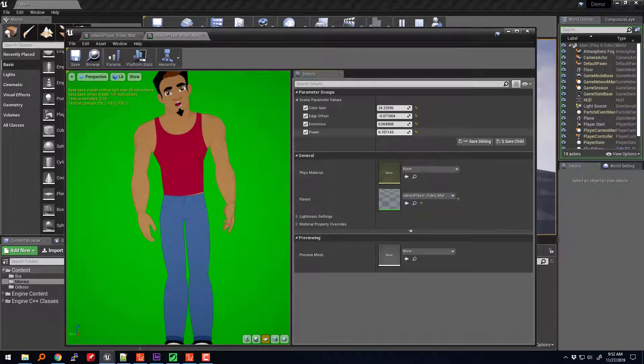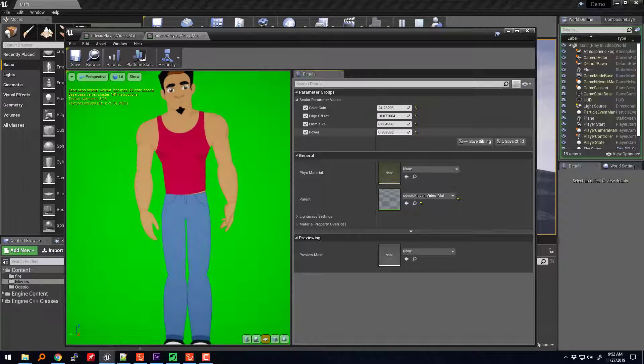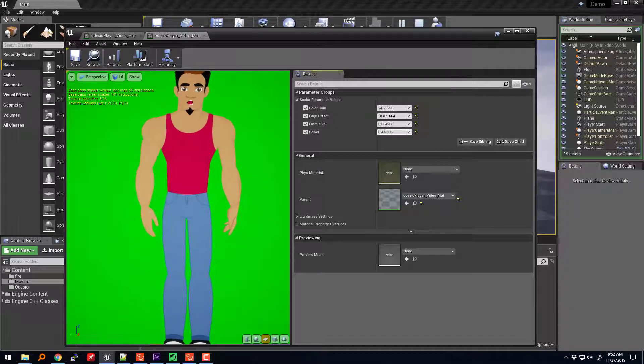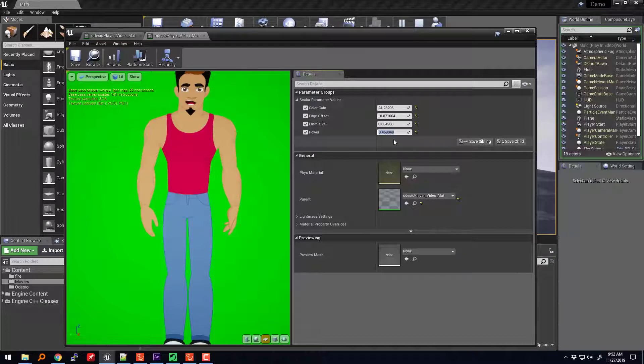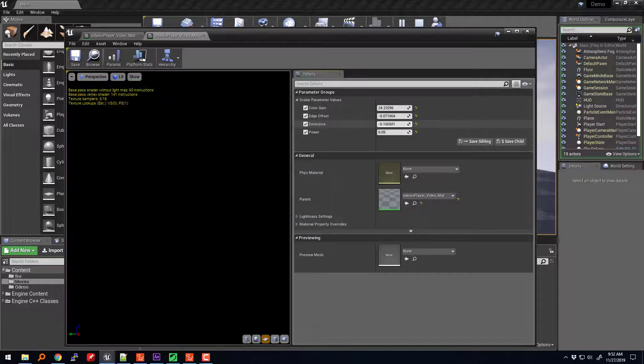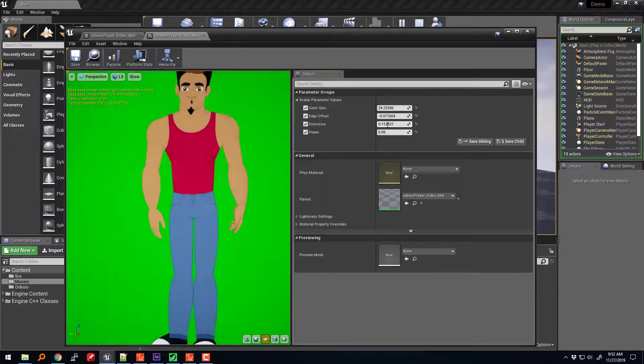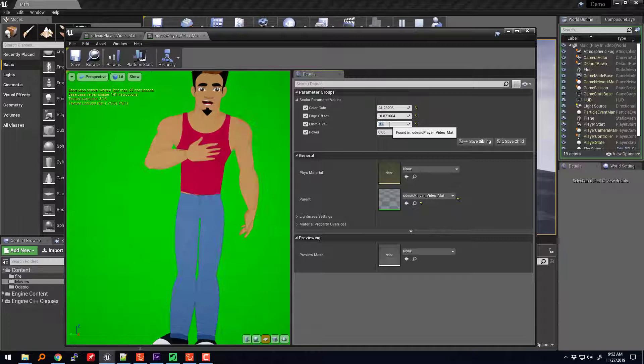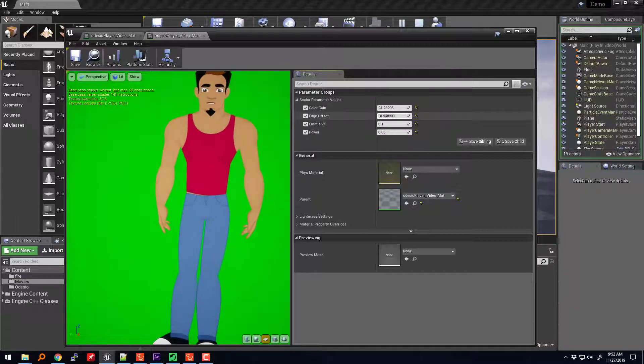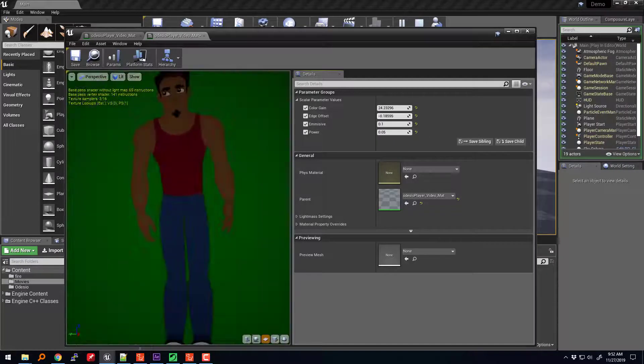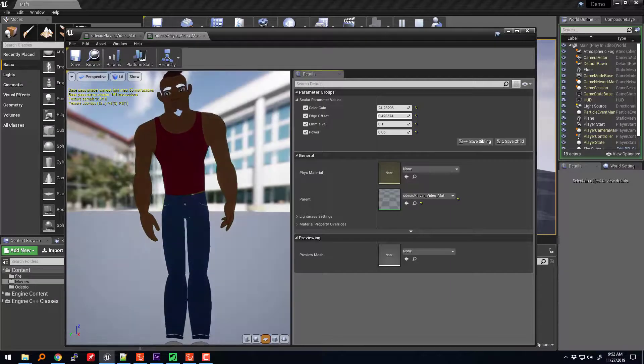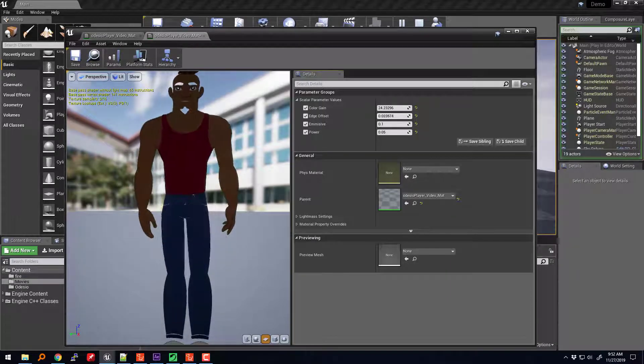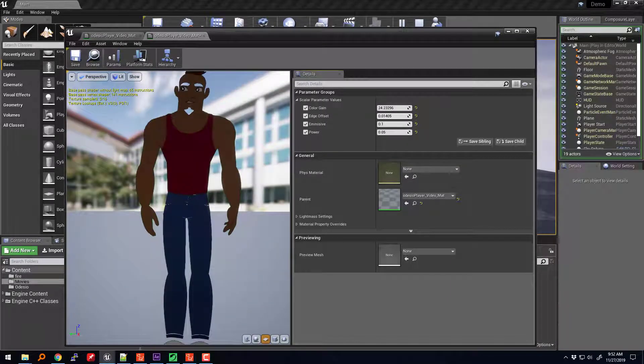So I'm trying to figure out next is how to create that post-processing without affecting the main character. All right. So there's still a lot of experimentation to be done.